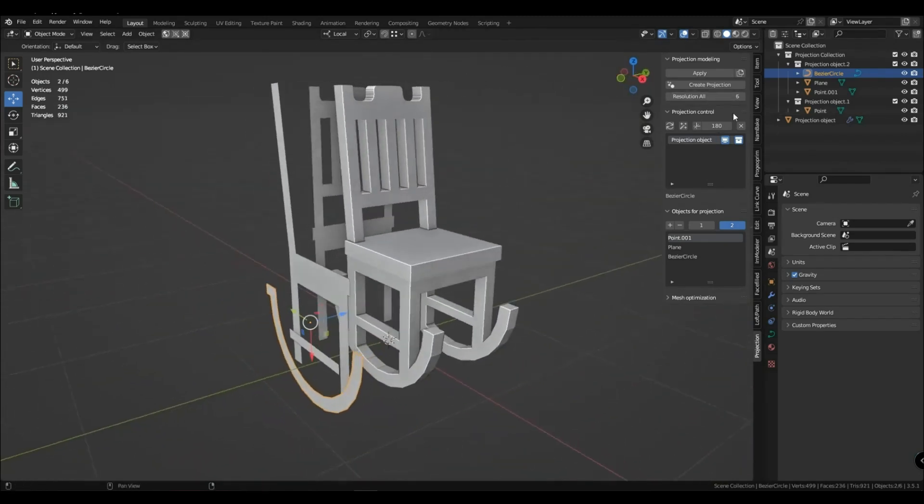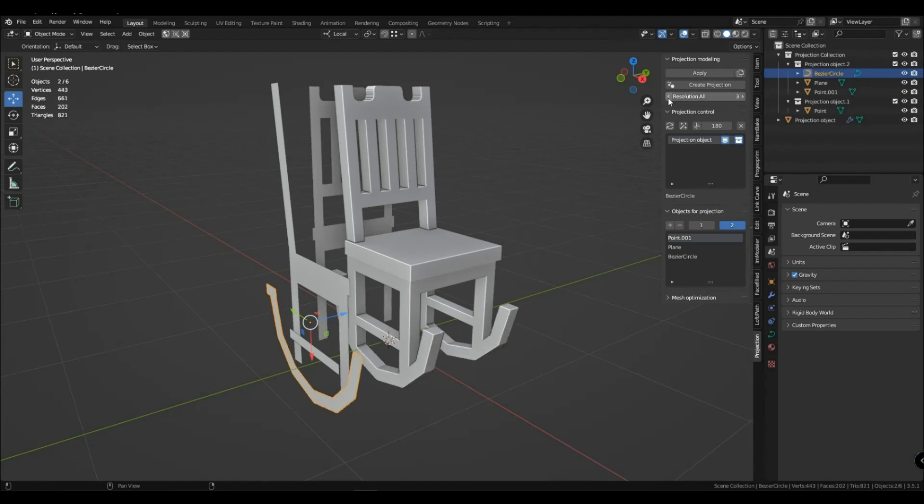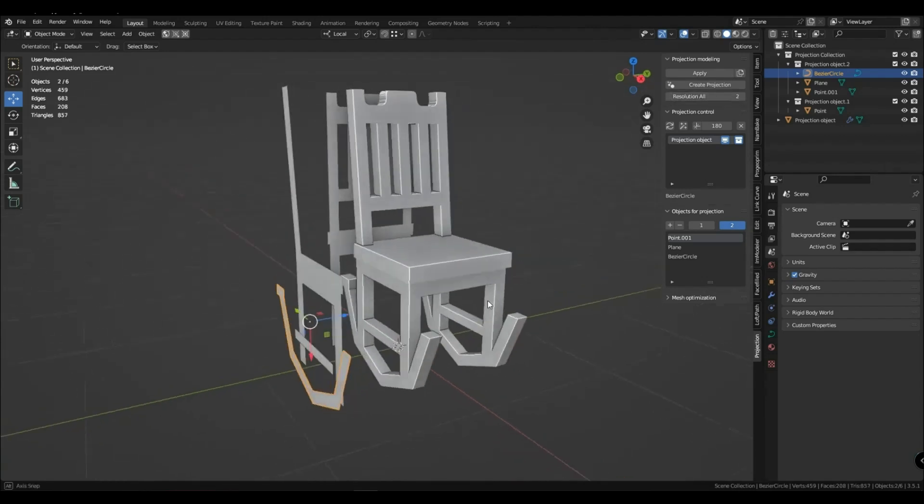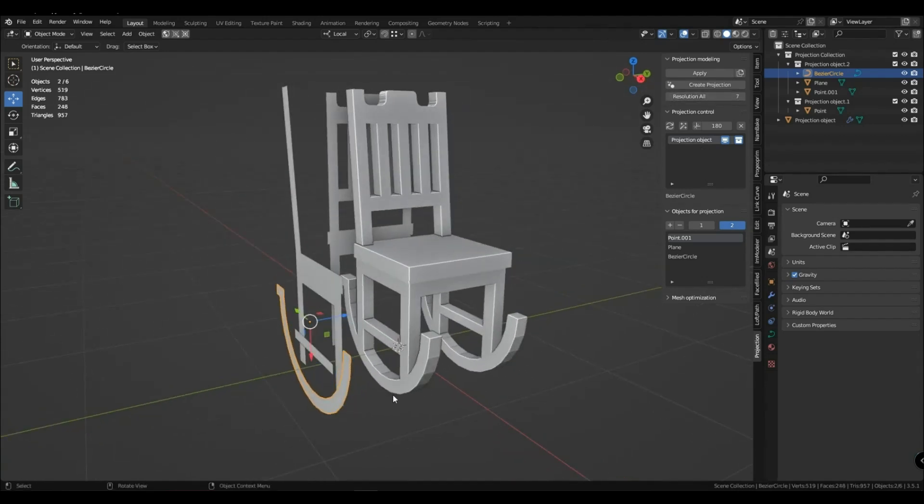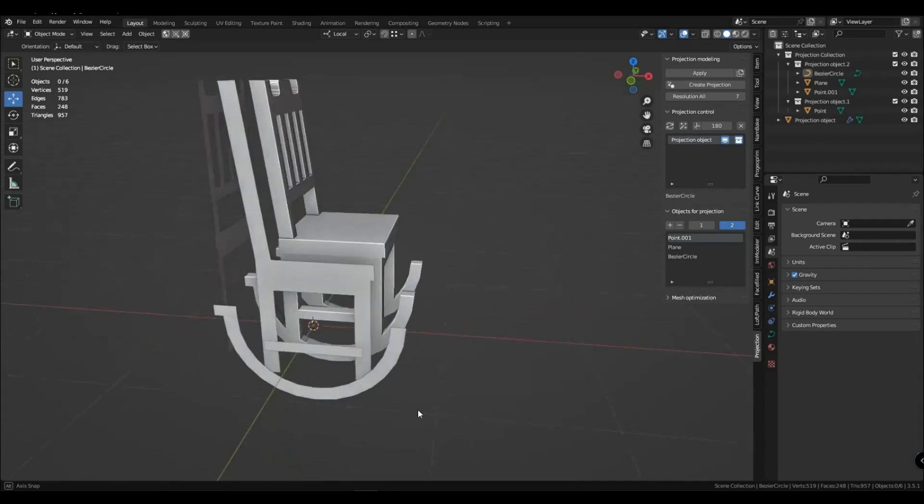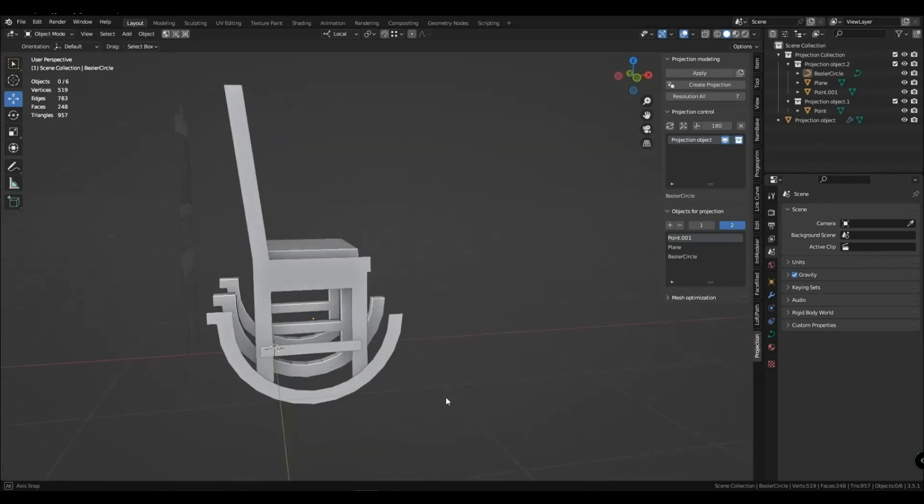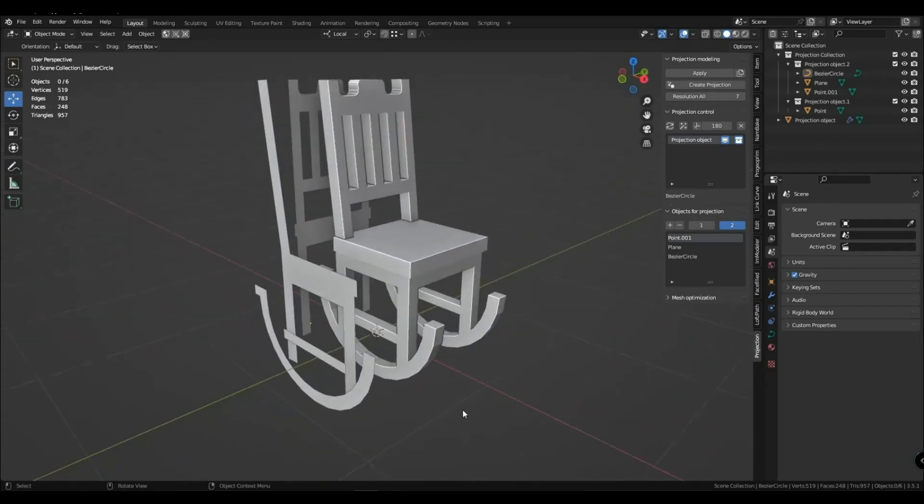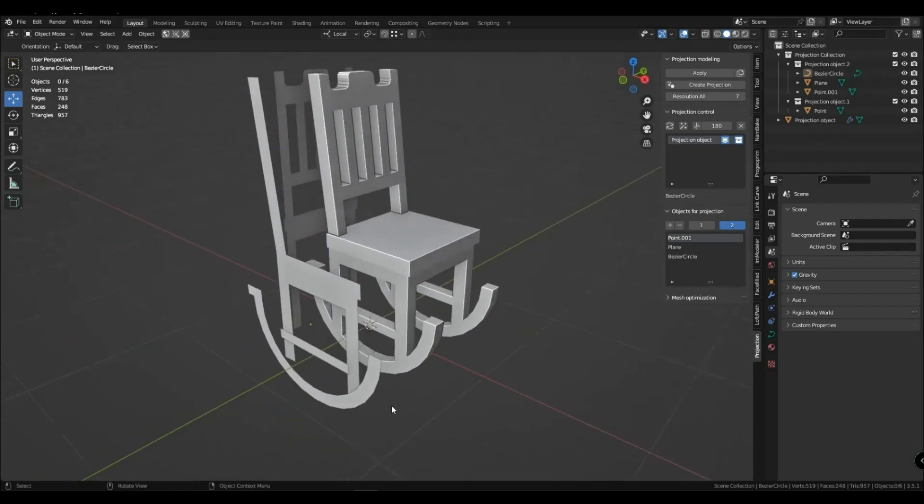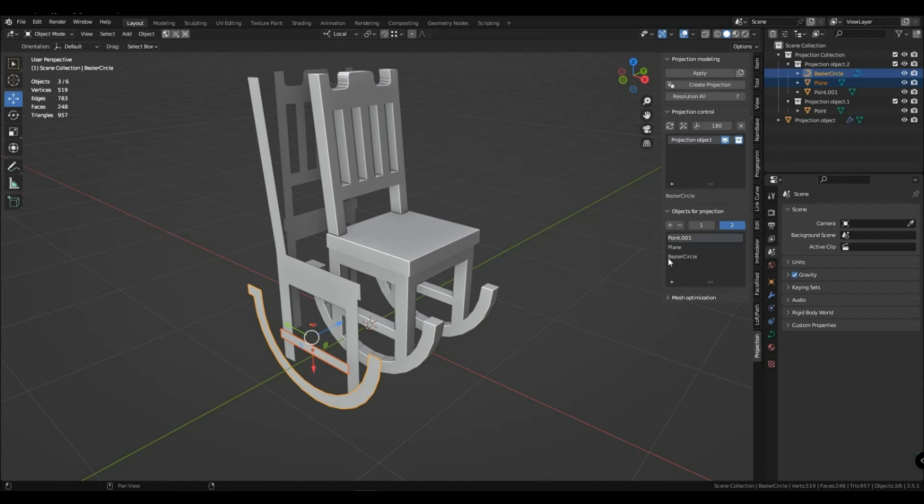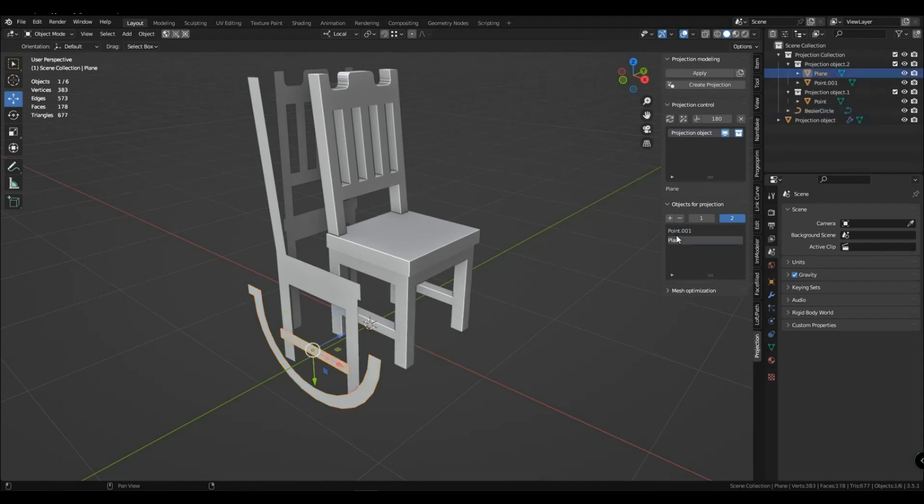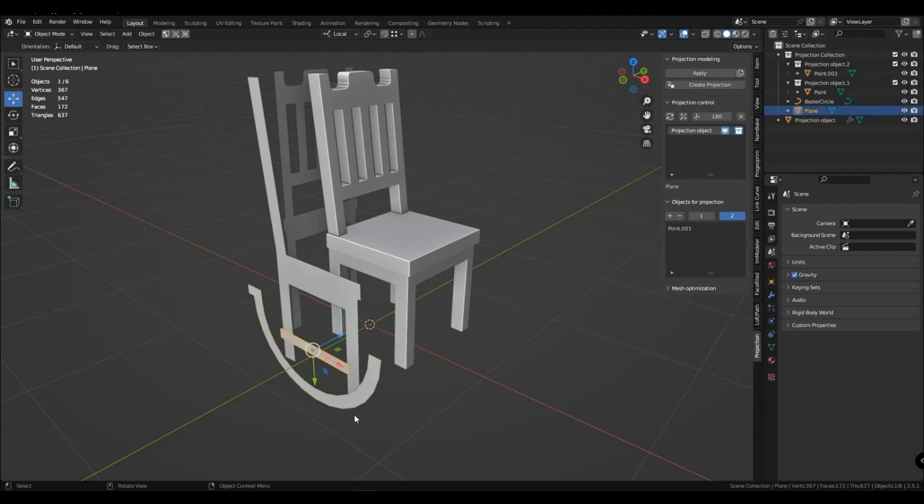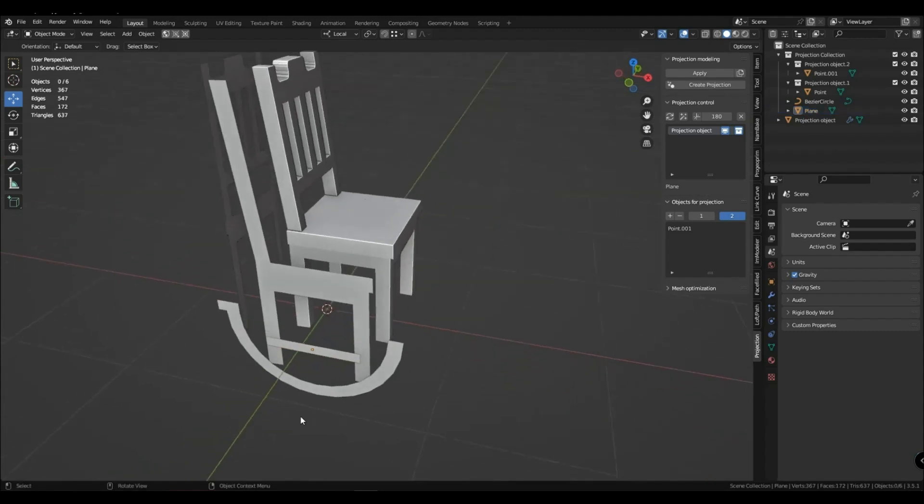You can use the plus button to add several objects at once, be it a mesh or curves, to the collection of projections.